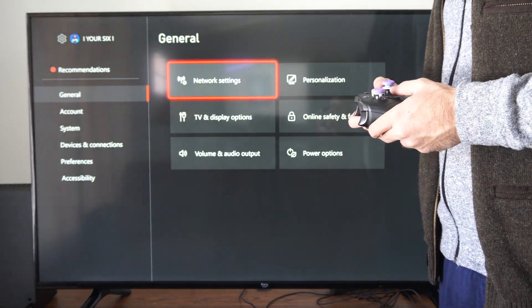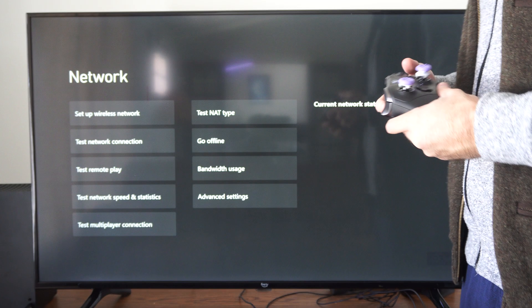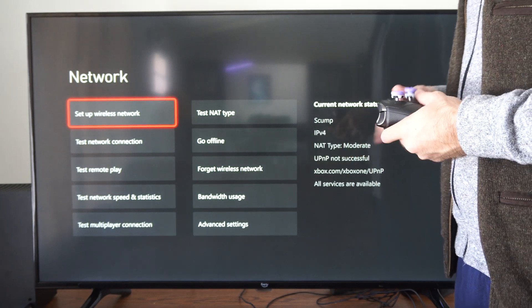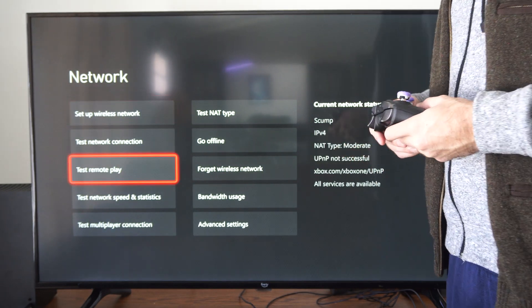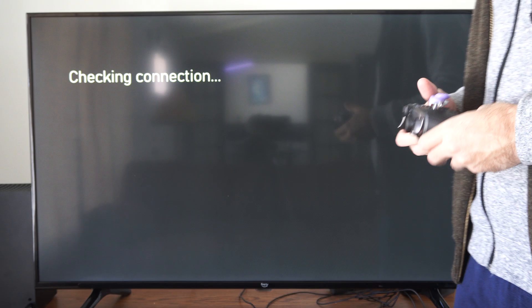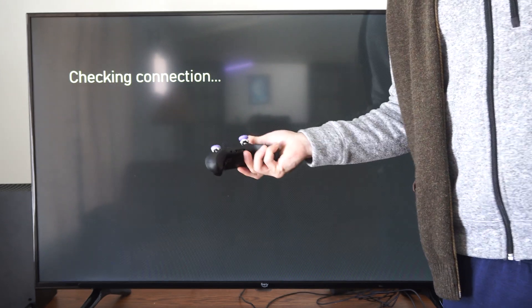So we can go on over to General, go to Network Settings and you can see our NAT type over here. But let's go to test multiplayer connection. This is just going to load the screen and it's going to go around and around for about 15 to 20 seconds.